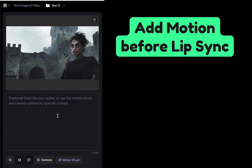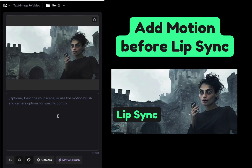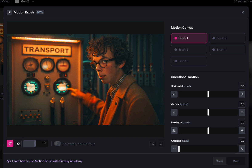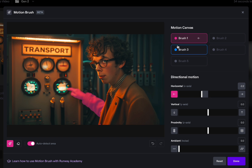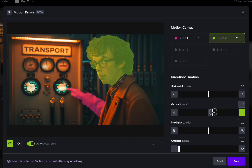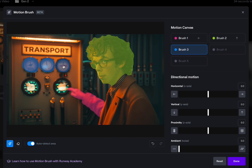We're not adding lip sync here — we're taking our image and adding animation. Then we'll take that video and lip sync to it. This is our time travel guy who presses the wrong button. With motion brush, I can paint his hand and have it move in that direction so he's actually pressing the button. Then I can paint his head and have it tilt up a little, and paint the dials and give them some ambient noise so they might glow or spin.